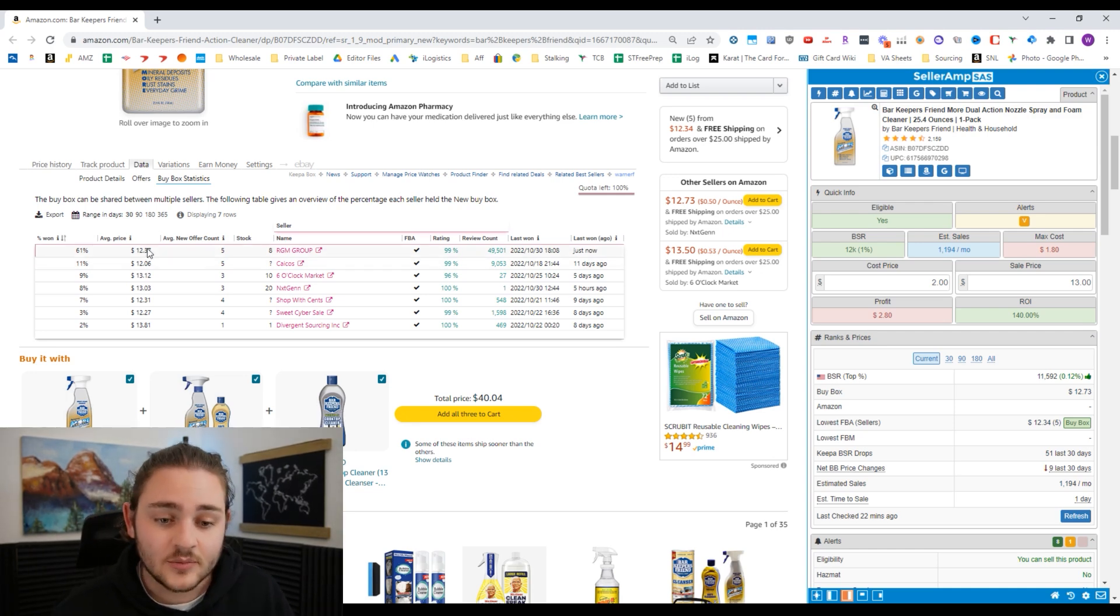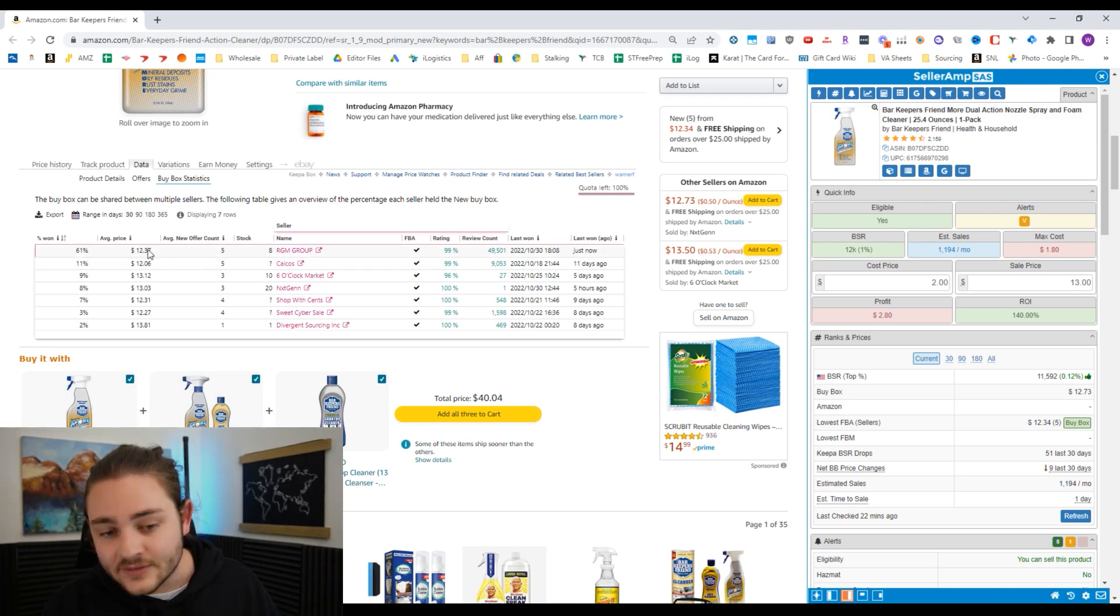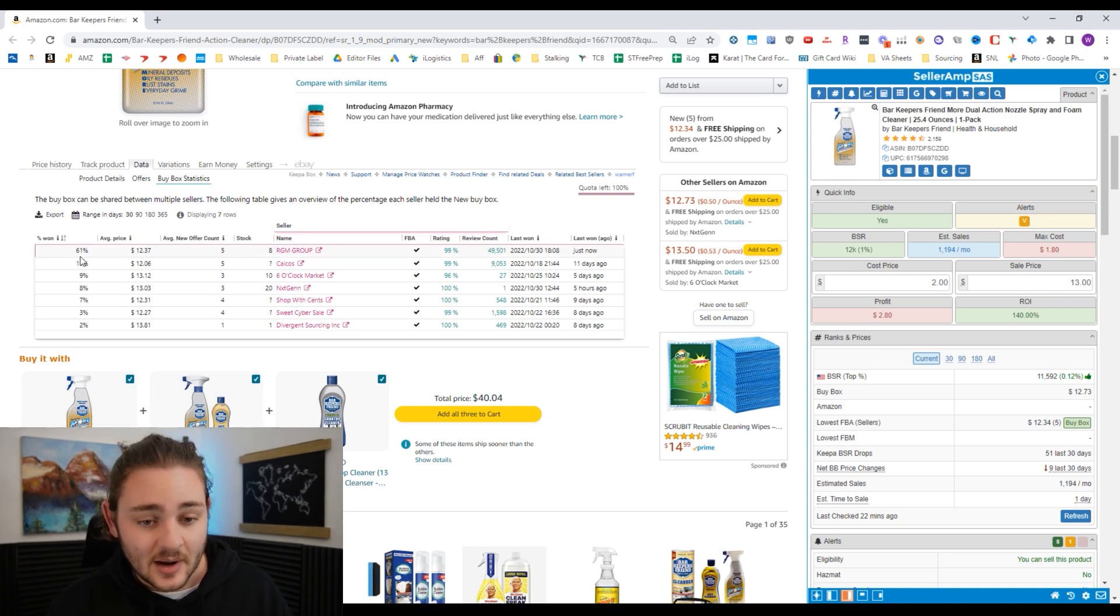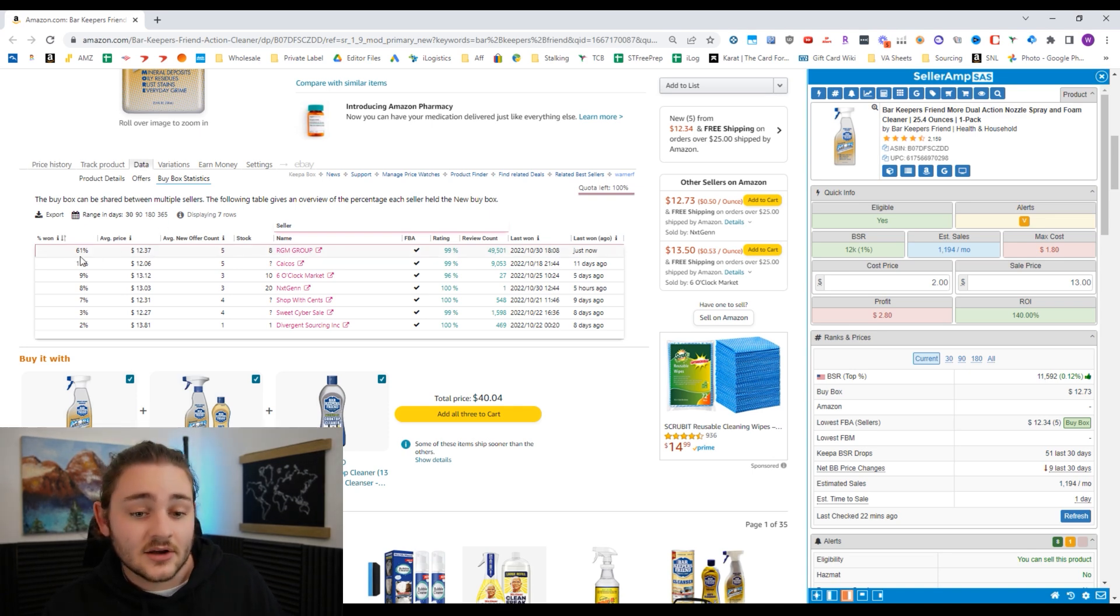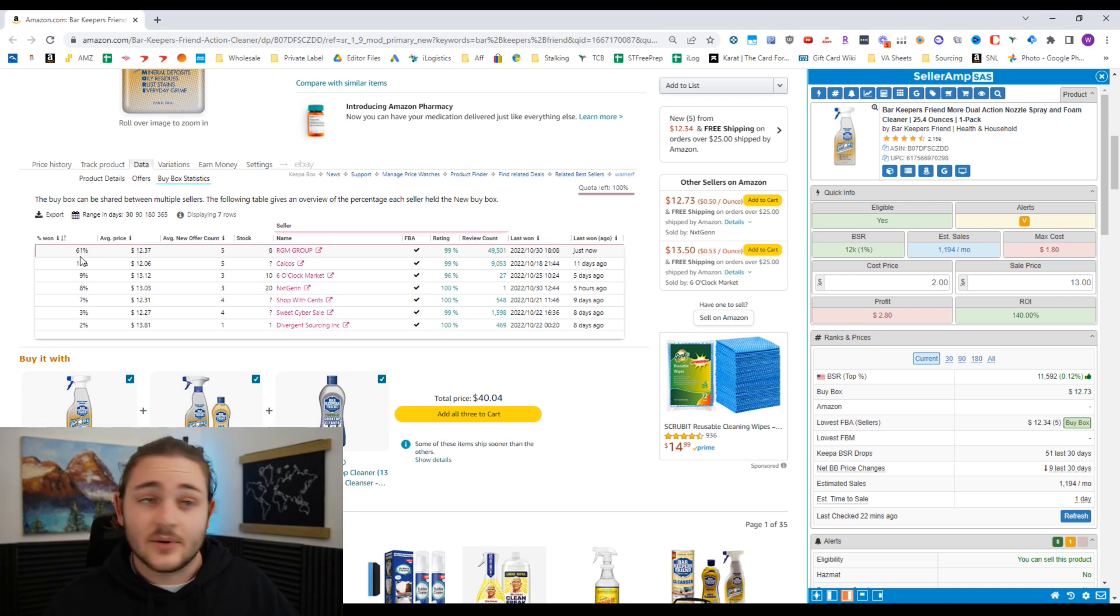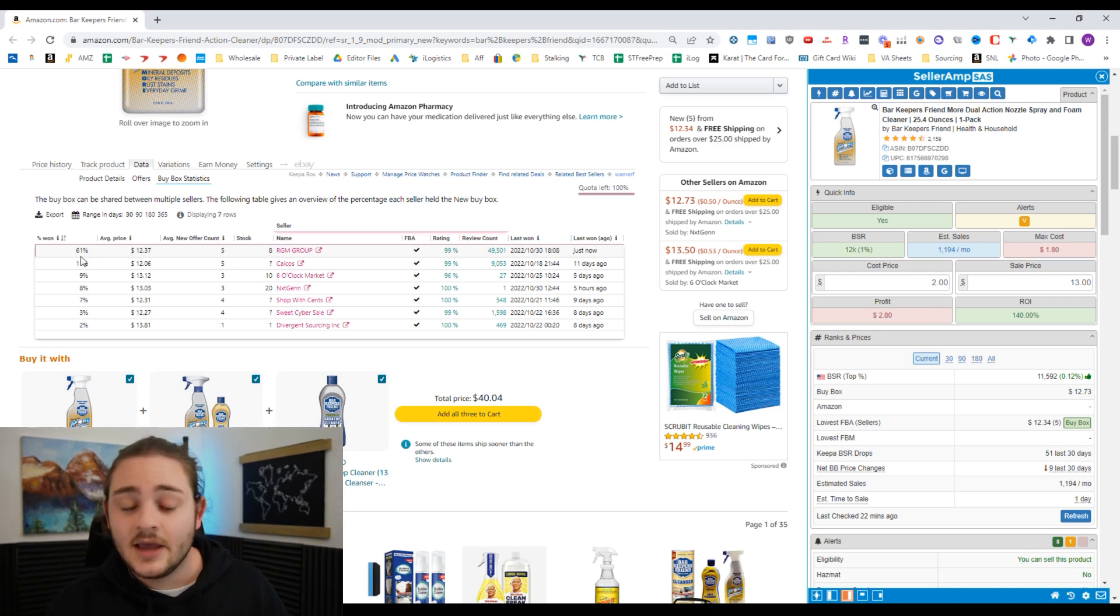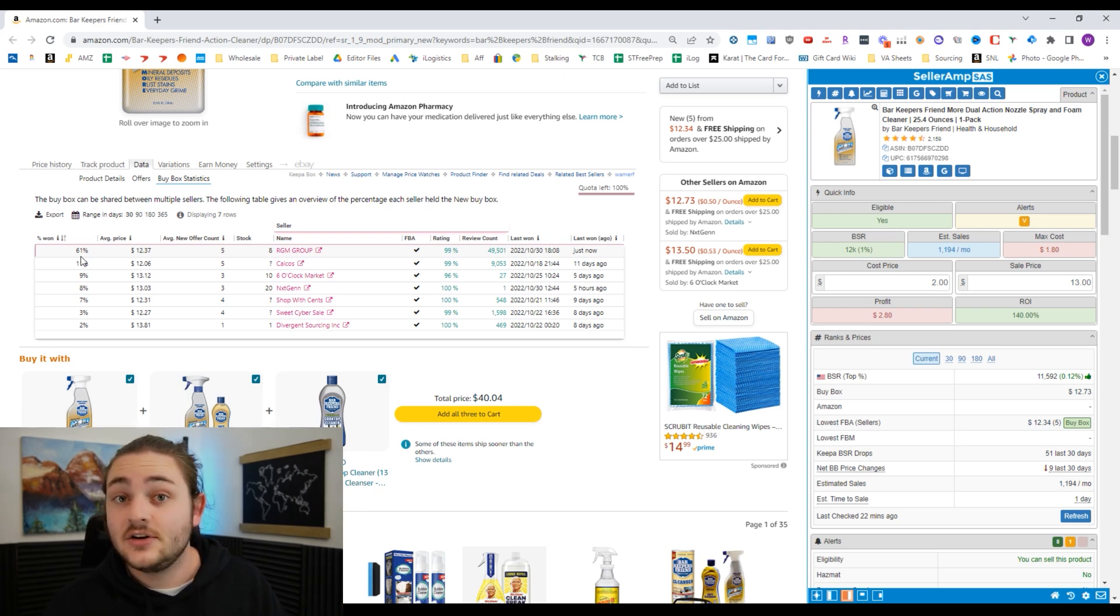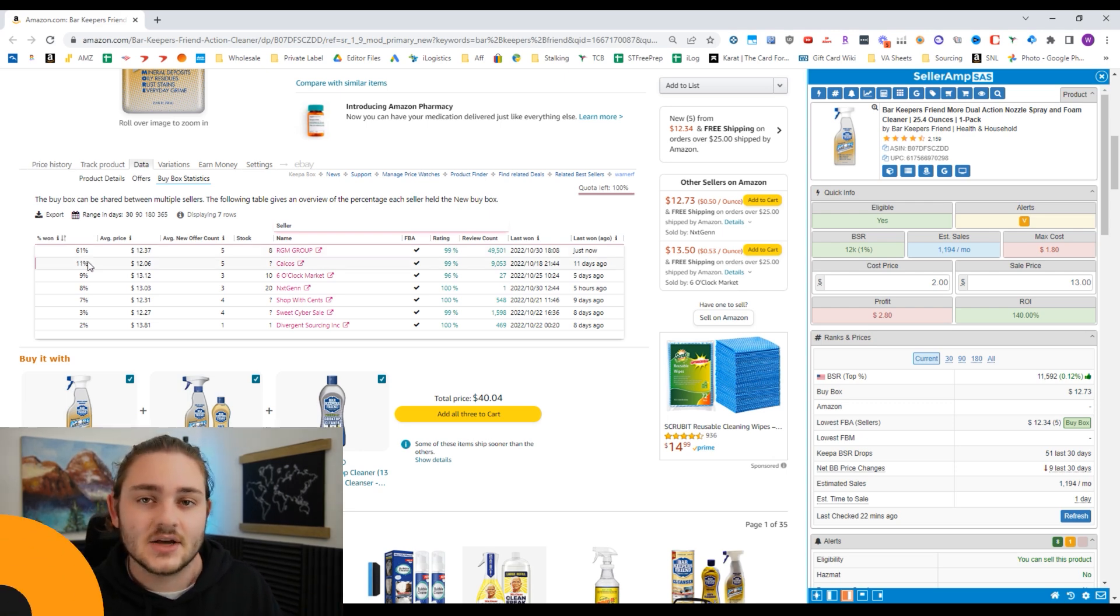In this case, if you're profitable at $12.37, throw on your repricer at $12.30, forget about it. This guy's getting good buy box at that price, you're likely to also get good buy box at that price. And then if you don't start generating sales, you're going to be monitoring this listing and you can go ahead and bump down your price by a dime, 25 cents, whatever you need to do.